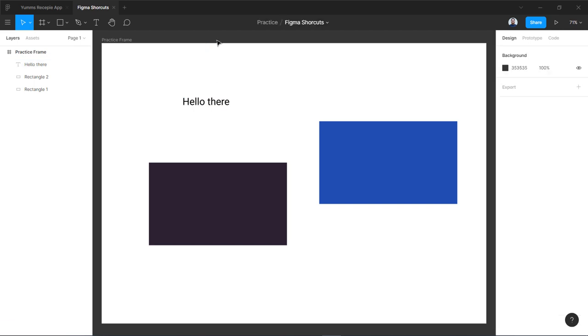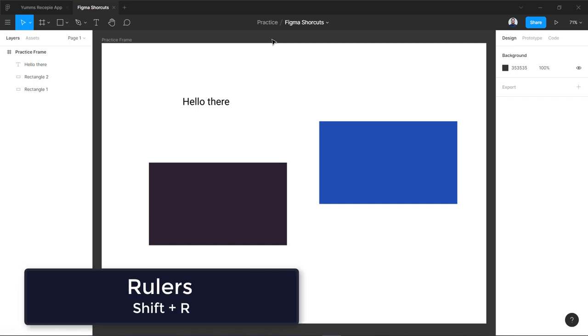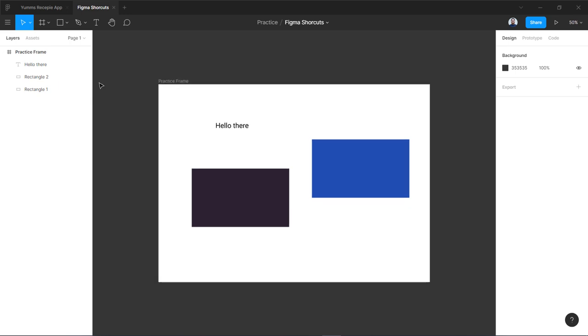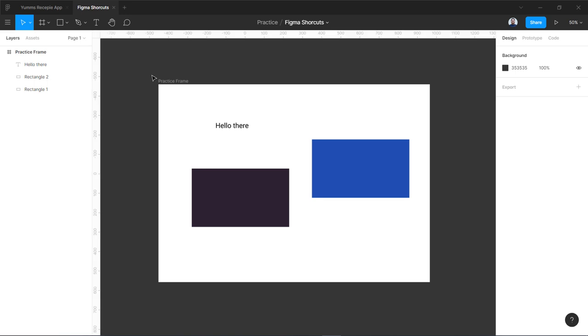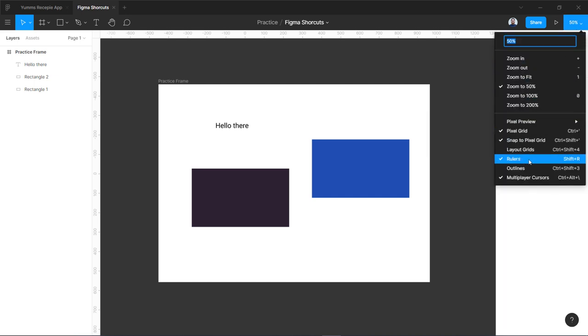Whenever you are designing, you sometimes need your rulers to draw some of the guidelines to support your design or you have to align a few things. In Figma you have to enable your rulers first. You can see at the top over here or on the left we have no rulers. So we are going to press shift and R. Now you can see we have rulers on the top and on the left. If you don't remember this shortcut you can go over here on this menu and here we have shift plus R.